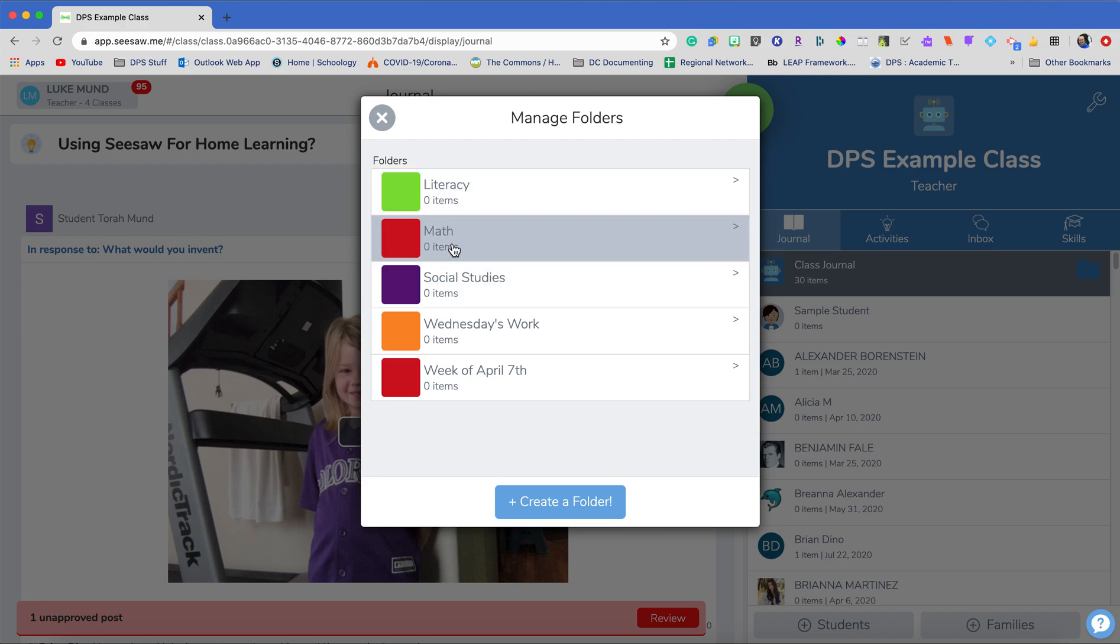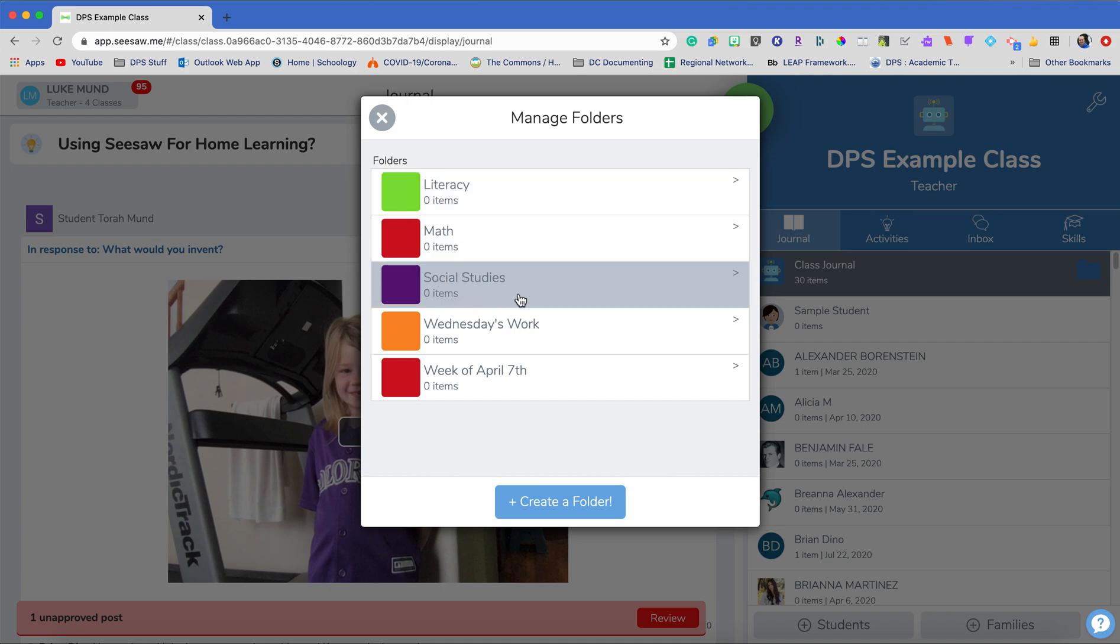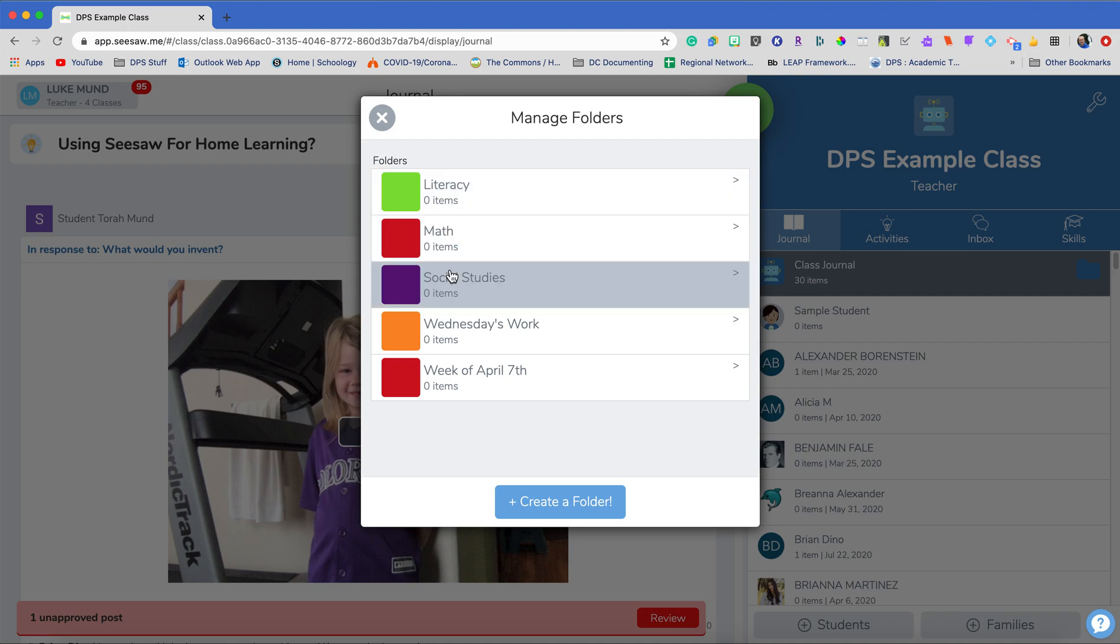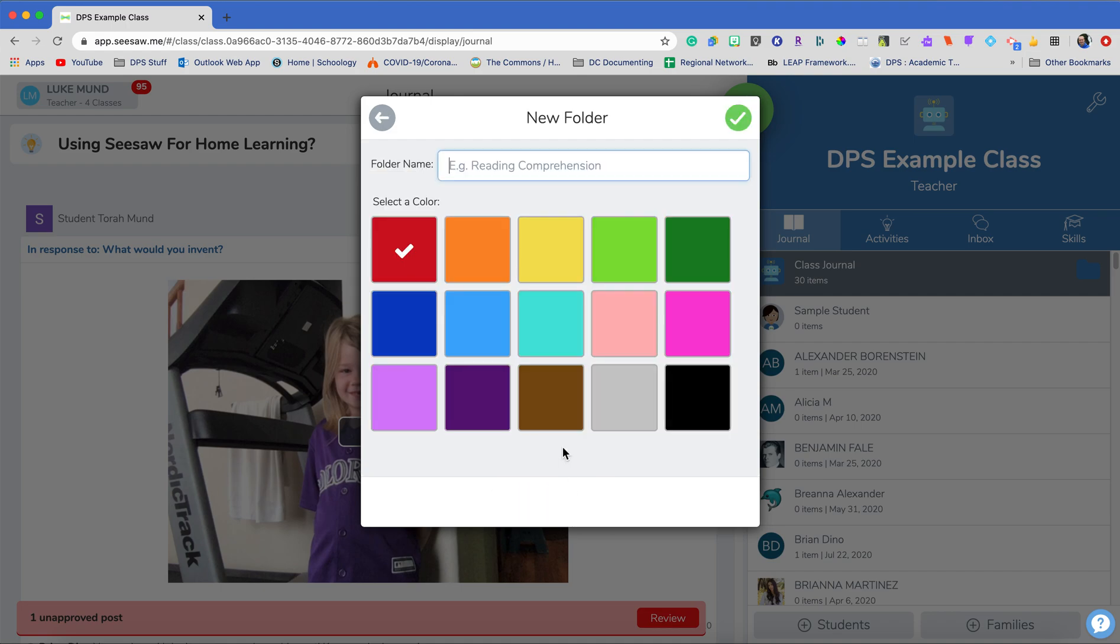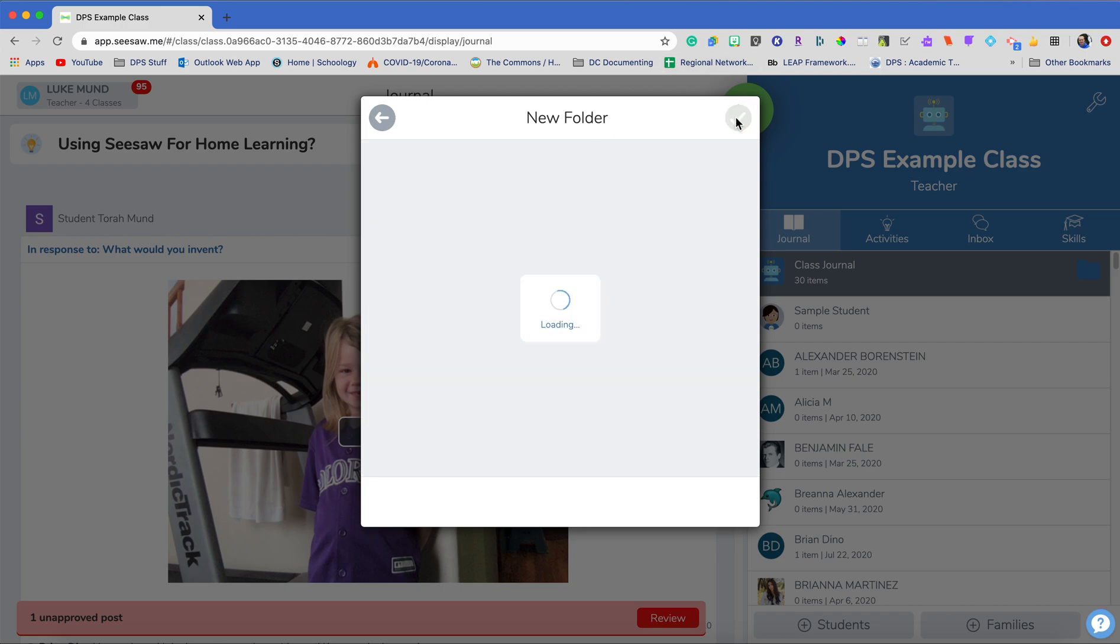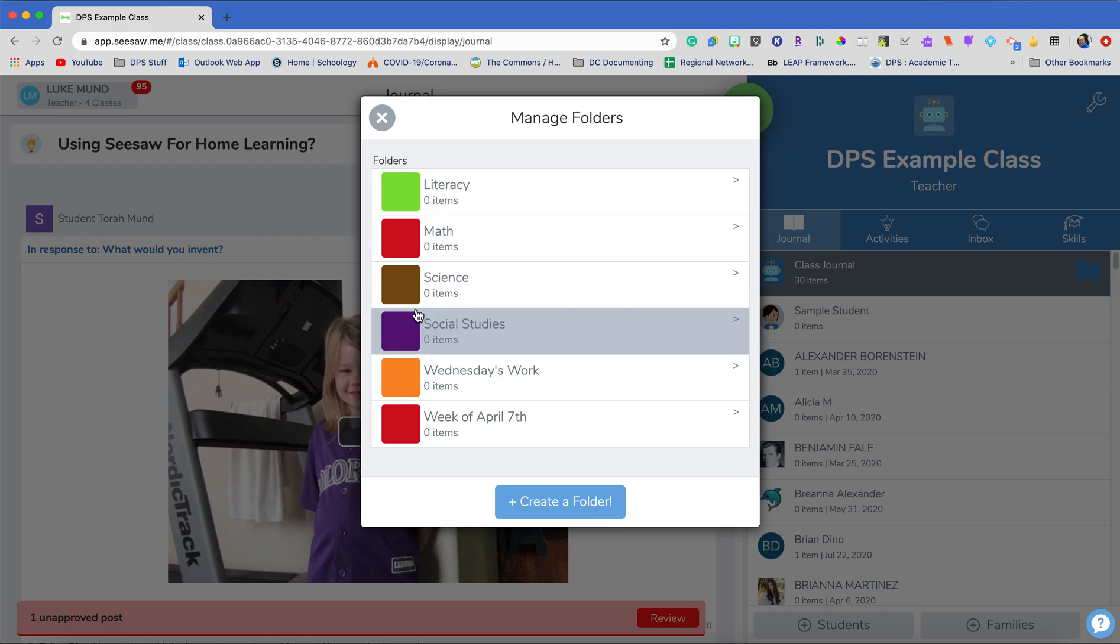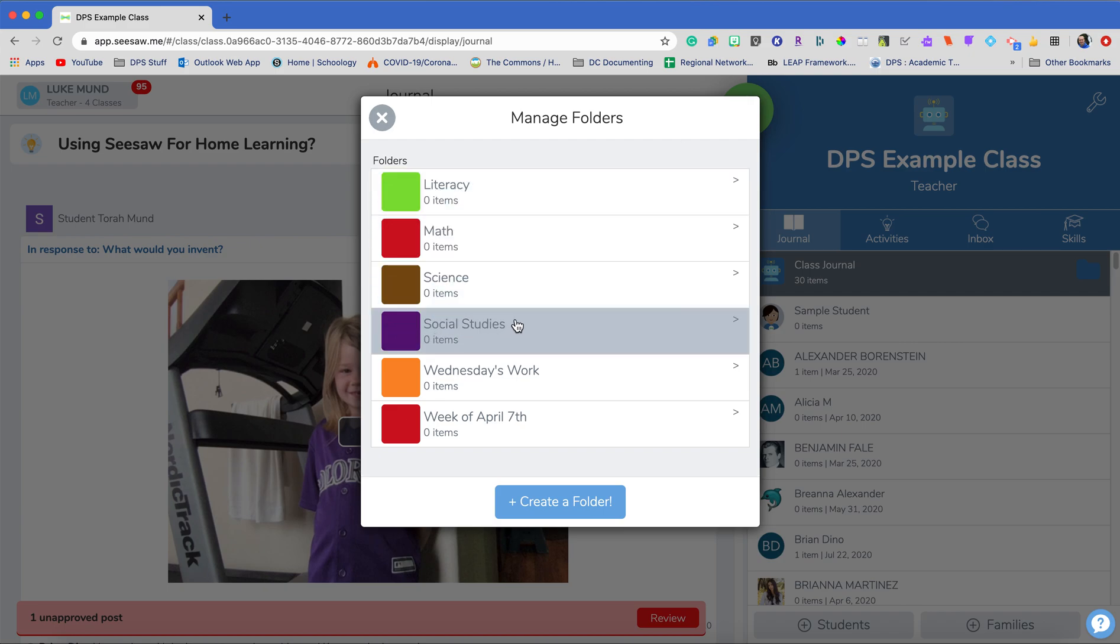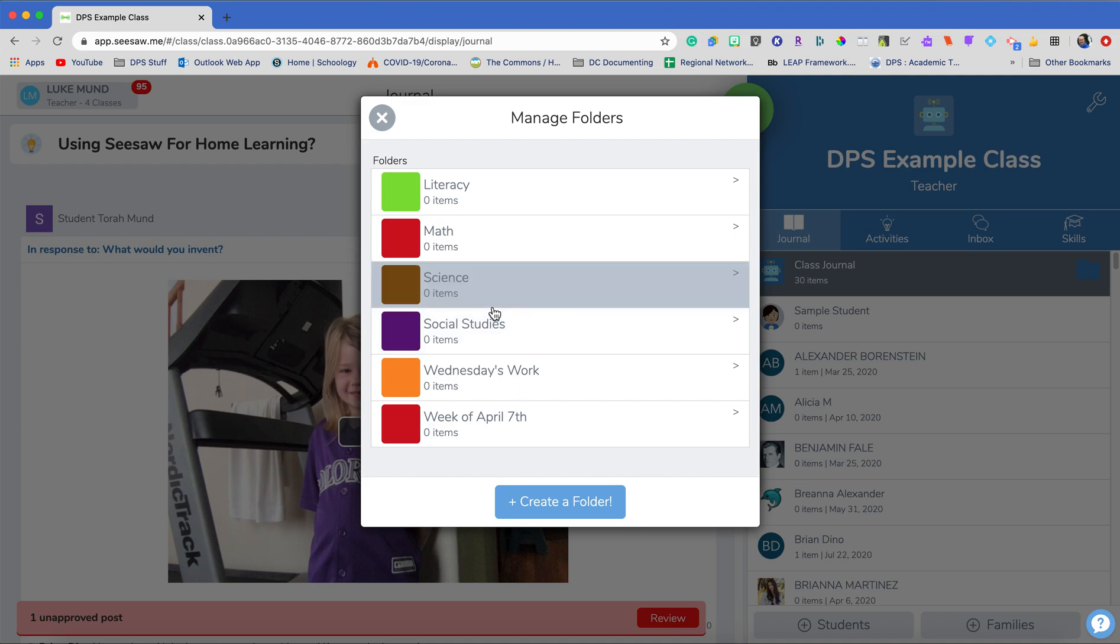You can do this a couple different ways. You can do it by content area or subject so you can see how I have literacy, math, social studies. Looks like I also need to add my science in here so I'll just click add folder and add this in real quick. It's easy as that to make a new folder so now I have my four core subjects and I can add in anything else.